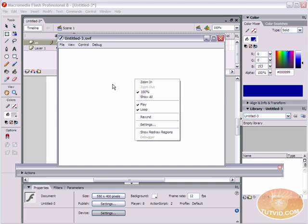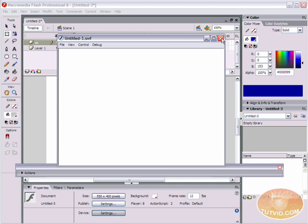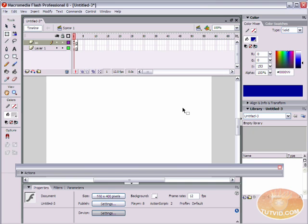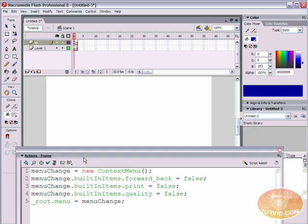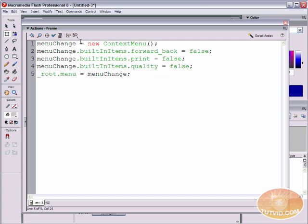Let's close up the actions panel and hit Command or Control+Enter and right-click. You notice forward back is gone, quality is gone, and print — they're all gone from our contextual menu. That's very nice. You can see it's just this little bit of code that's doing that. But we're not going to stop there — we're going to learn a little bit more about changing the contextual menu in your Flash movie.